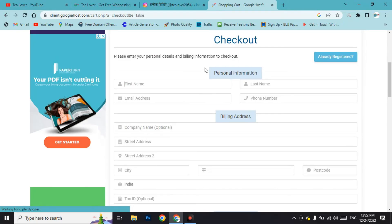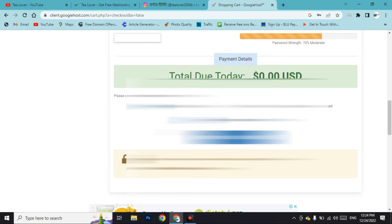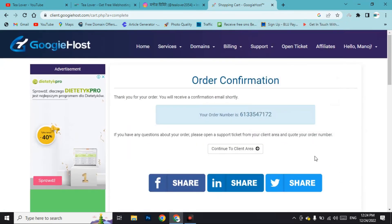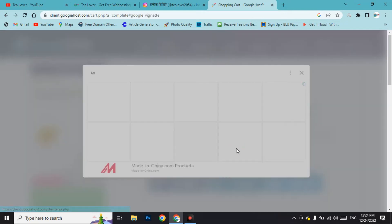Here you have to enter the personal information, and remember you should fill up the correct information. If you fill in the wrong information, your domain and hosting will not be approved. I can show you proof that this website has provided hosting and domain for free using correct personal information. After filling in the information, agree to the terms of service and complete the order.